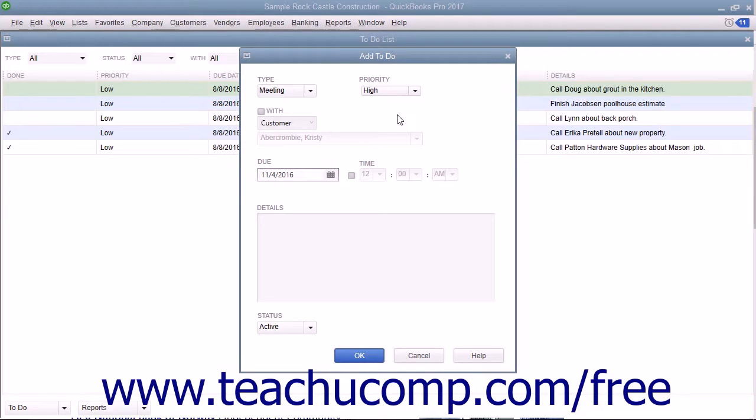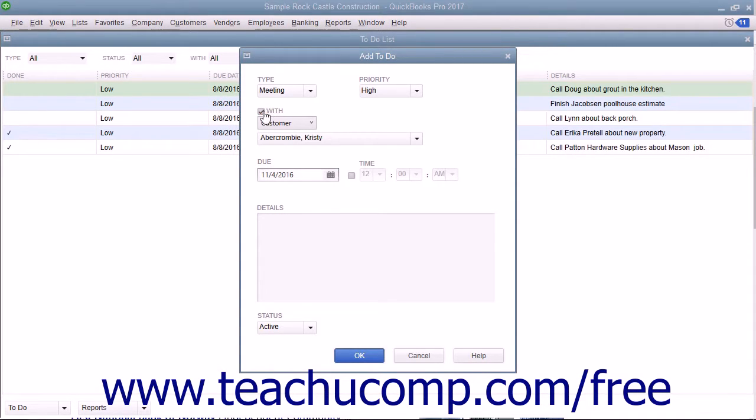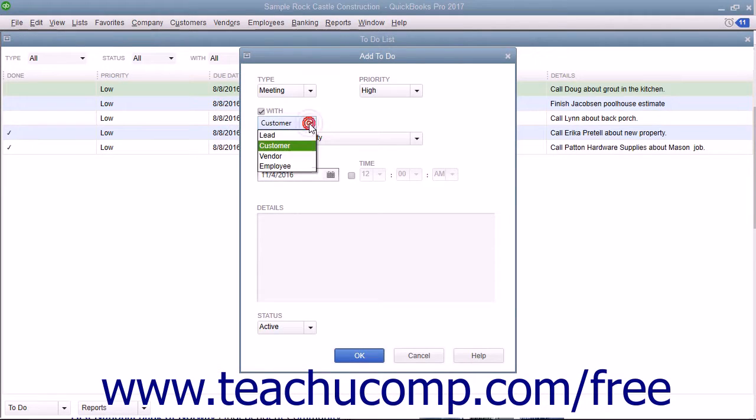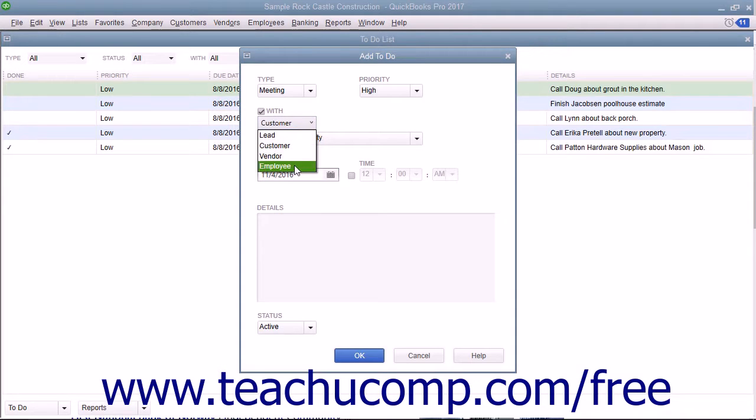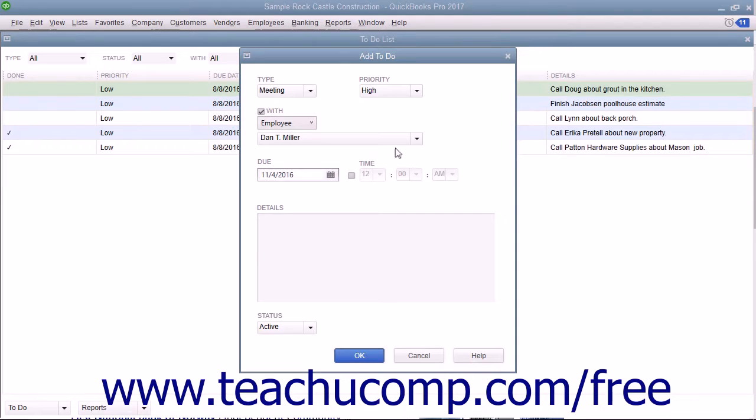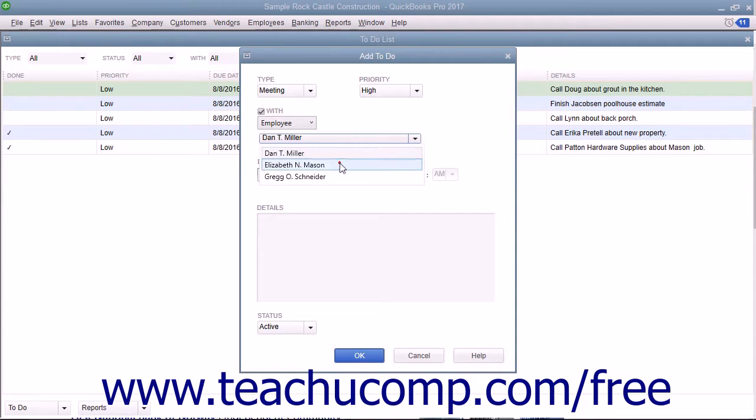If the task requires the presence of another individual, check the With checkbox. Then use the drop-down below that to select the type of individual. This can be either a lead, customer, vendor, or employee. Then use the next drop-down to choose the name of the specific individual required.